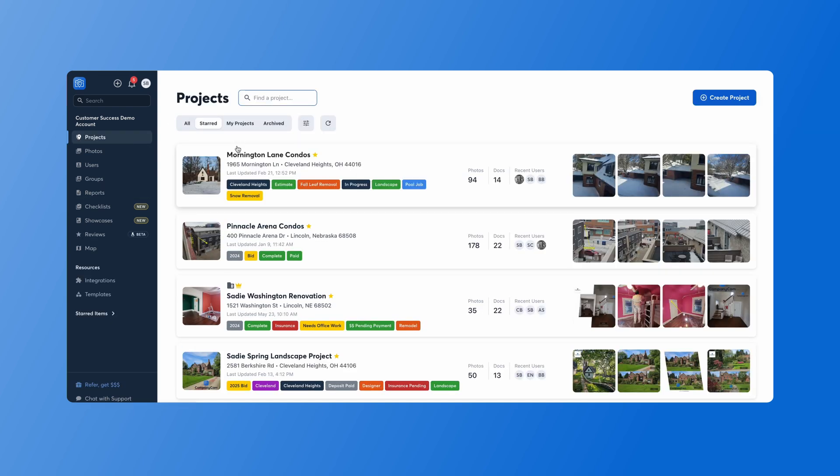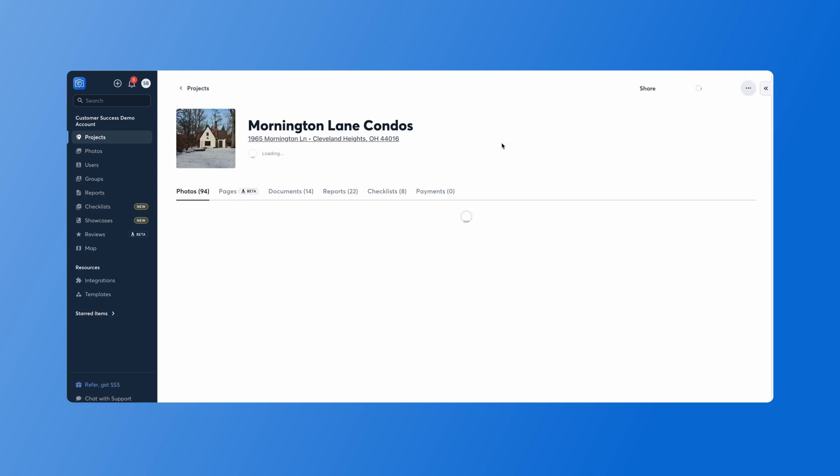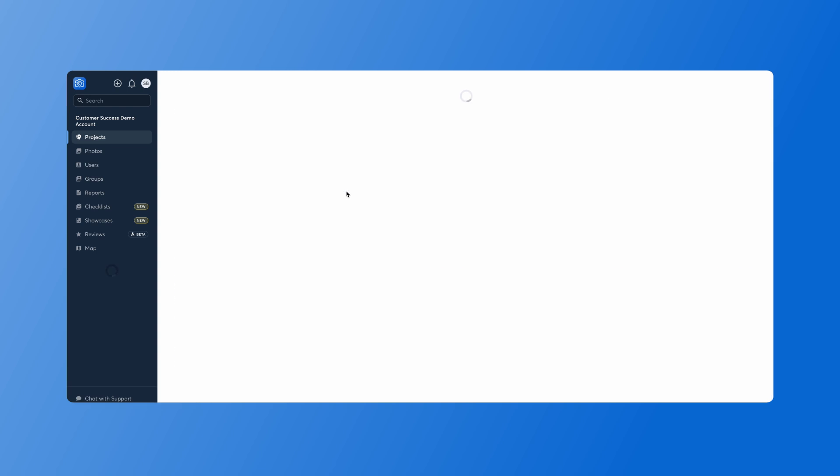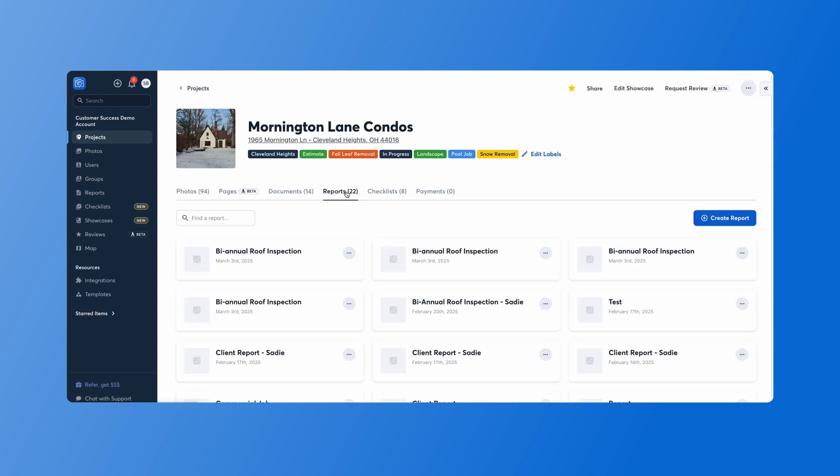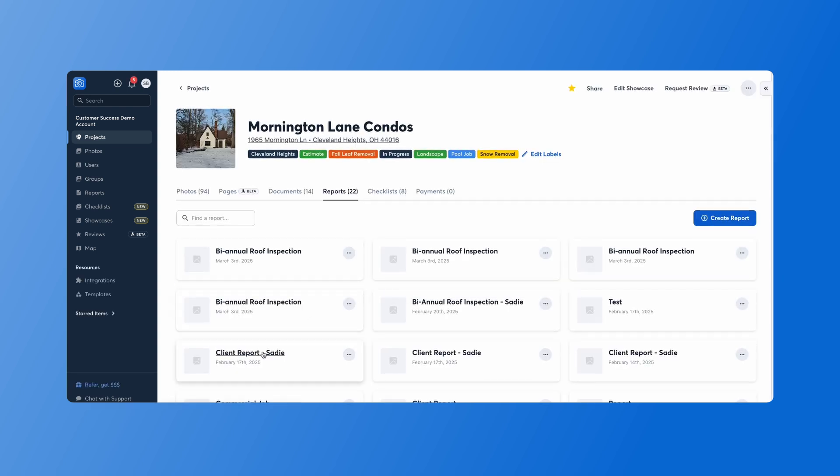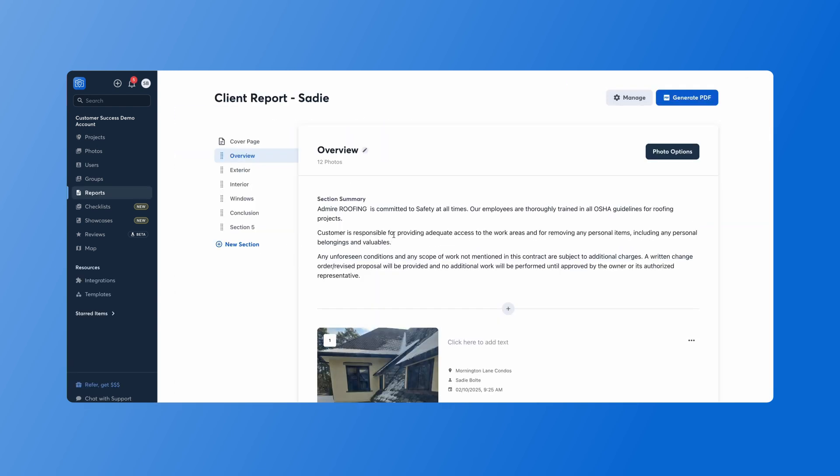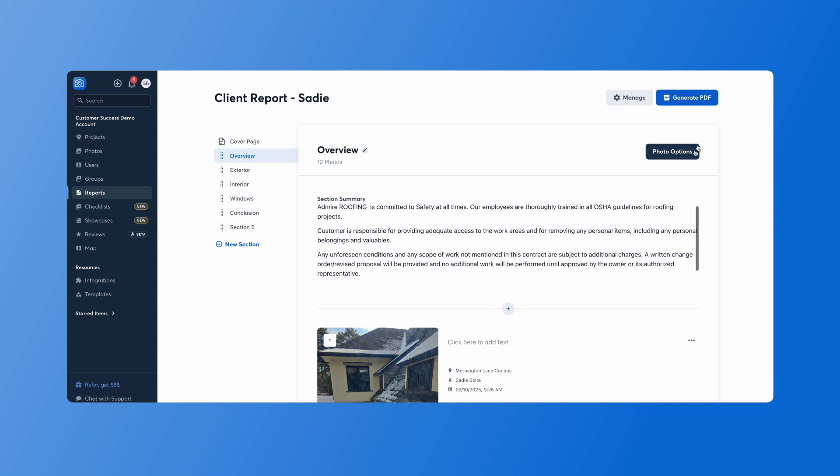If there's a report that you've already created and you want to turn it into a template, you'll just simply go to that report. Here's a client report that I've already configured here. We just hit the manage button here and save as a template. Now this type of report will go into your templates and you can use it on multiple projects.